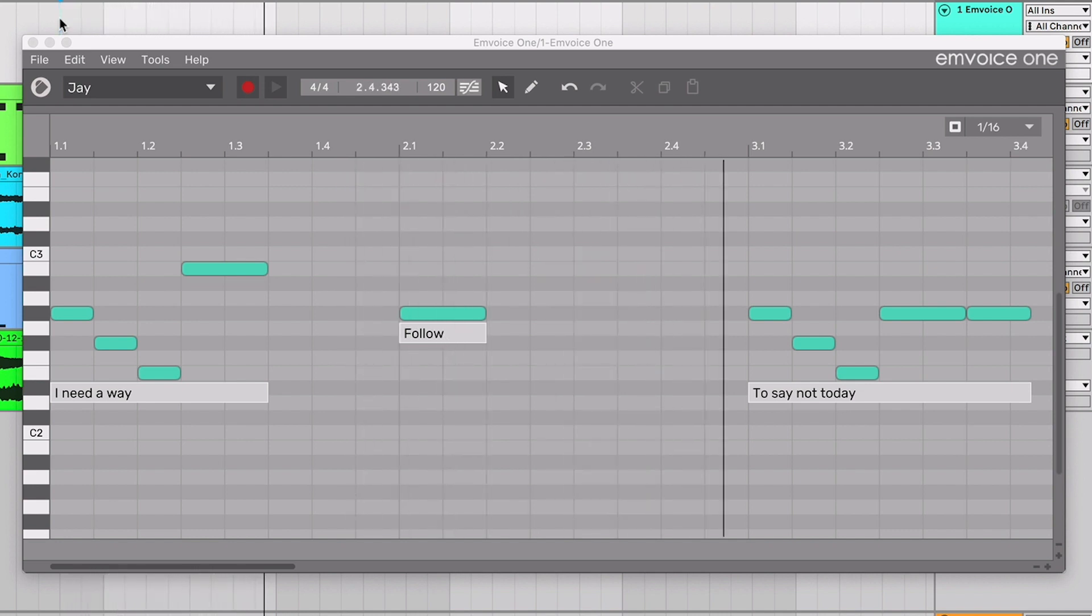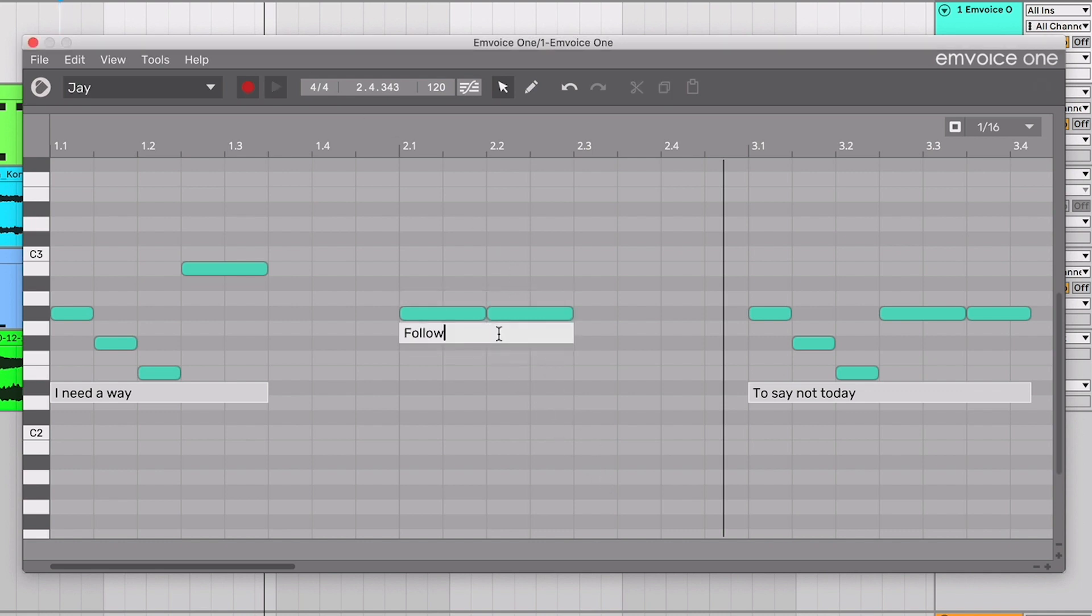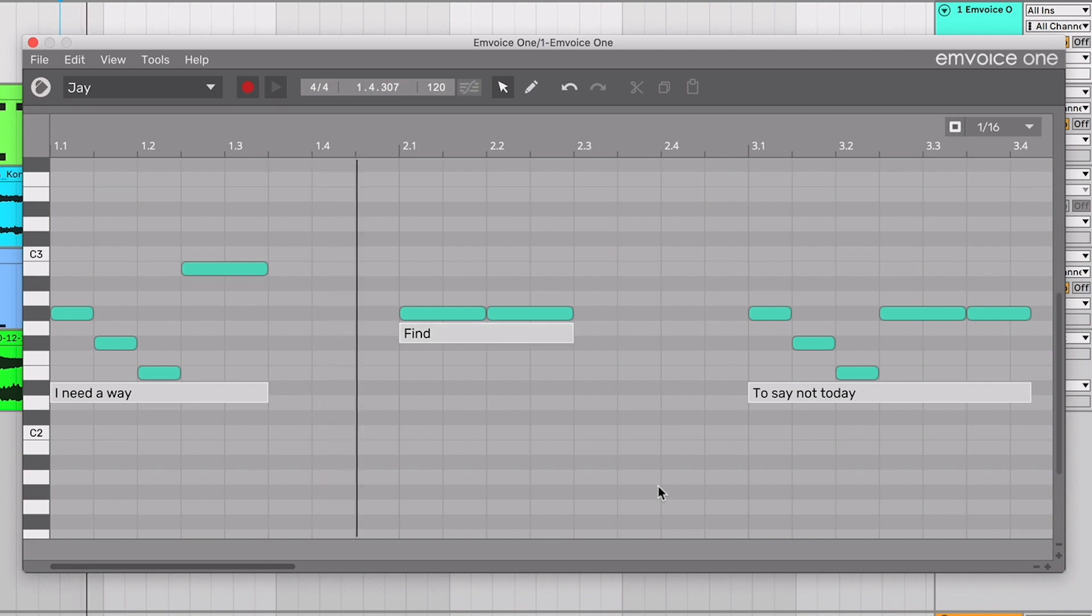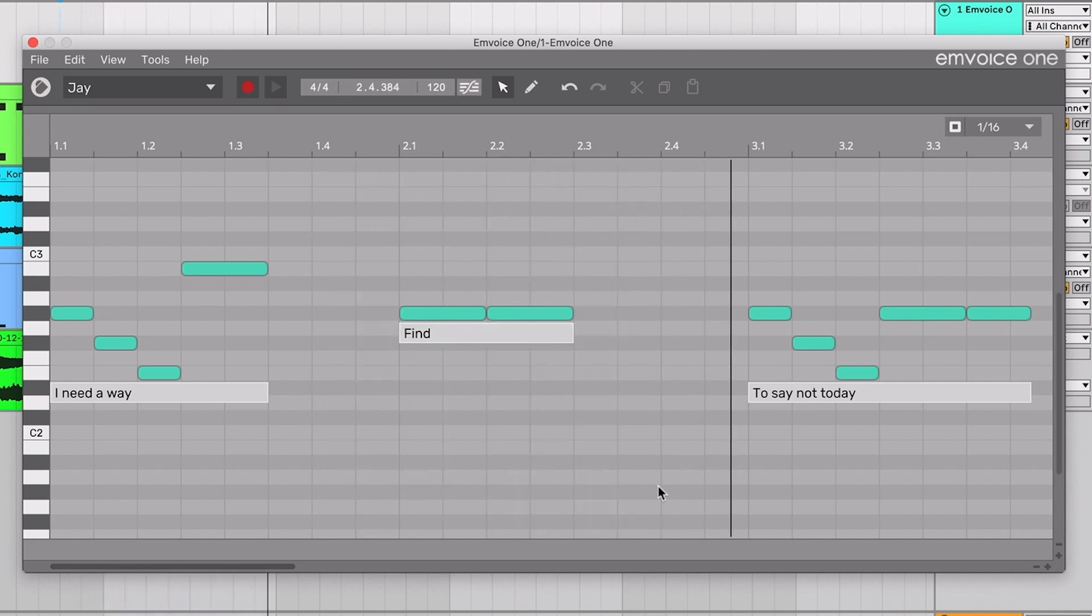If you type a one-syllable word into a two-note box, the voice will sing the first word and then sing the second note as a la. However many notes you have for one text box, that's how many syllables you should fit into it.